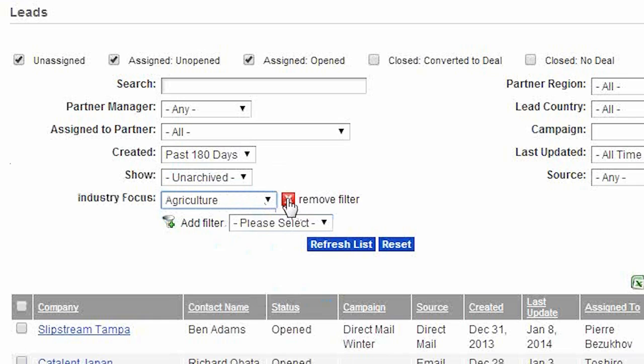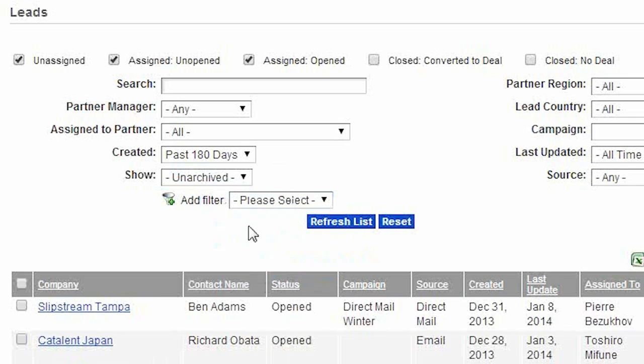Then, once you're done searching, you can either remove filters individually like this, or hit the reset button to clear all of them.